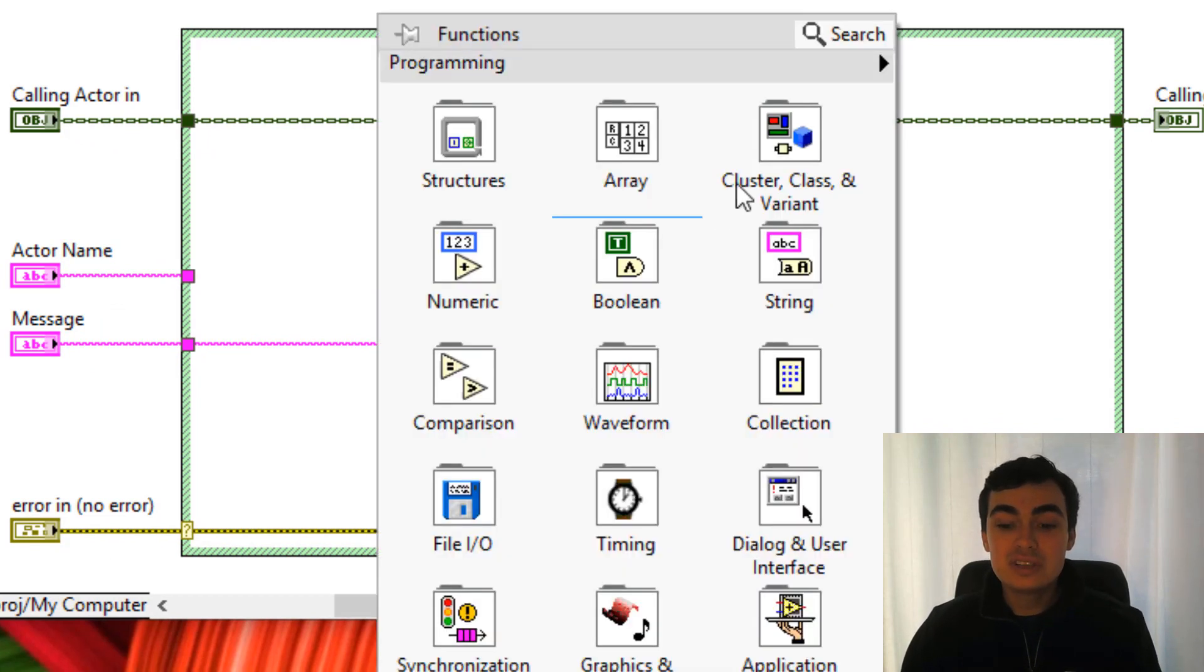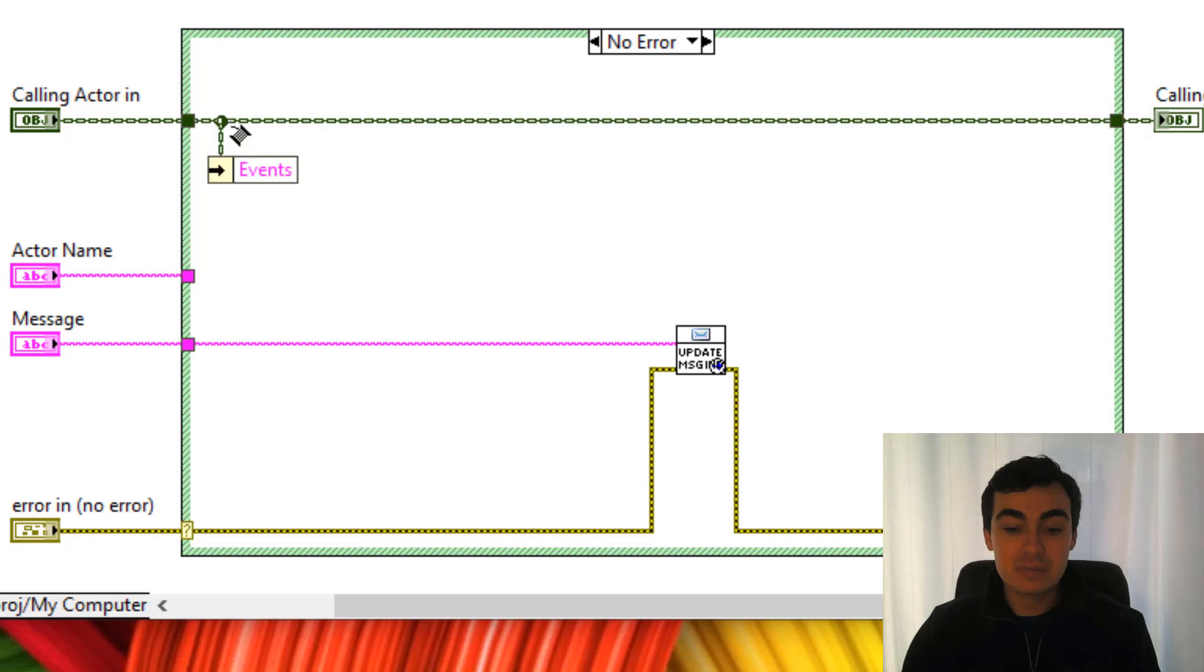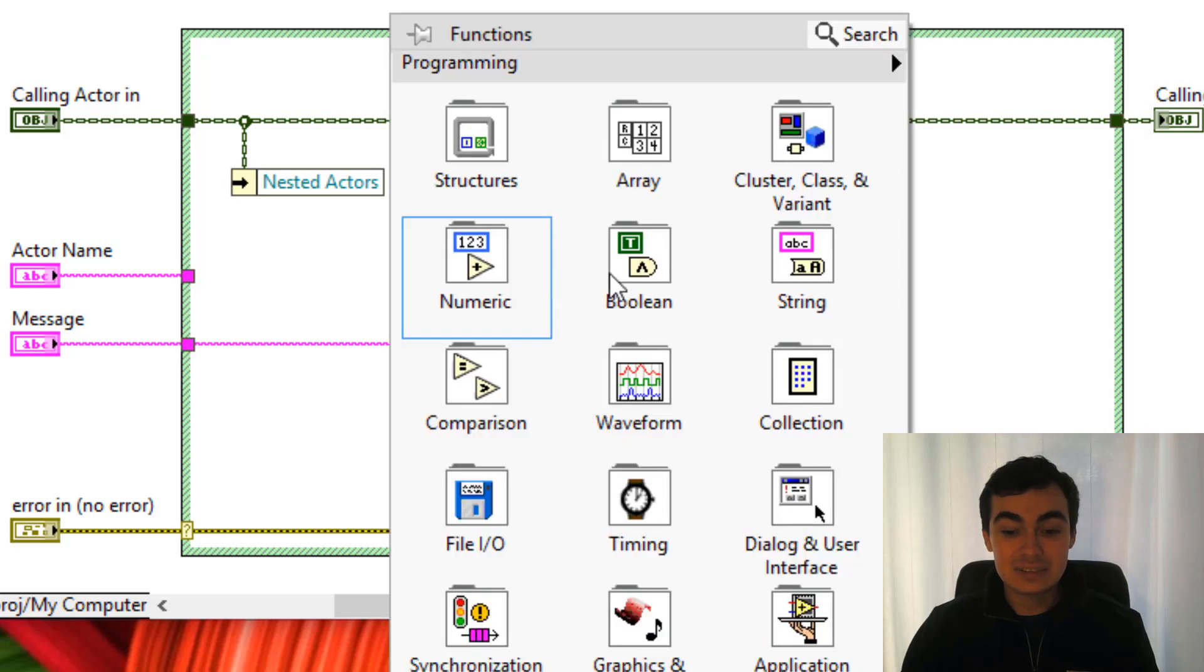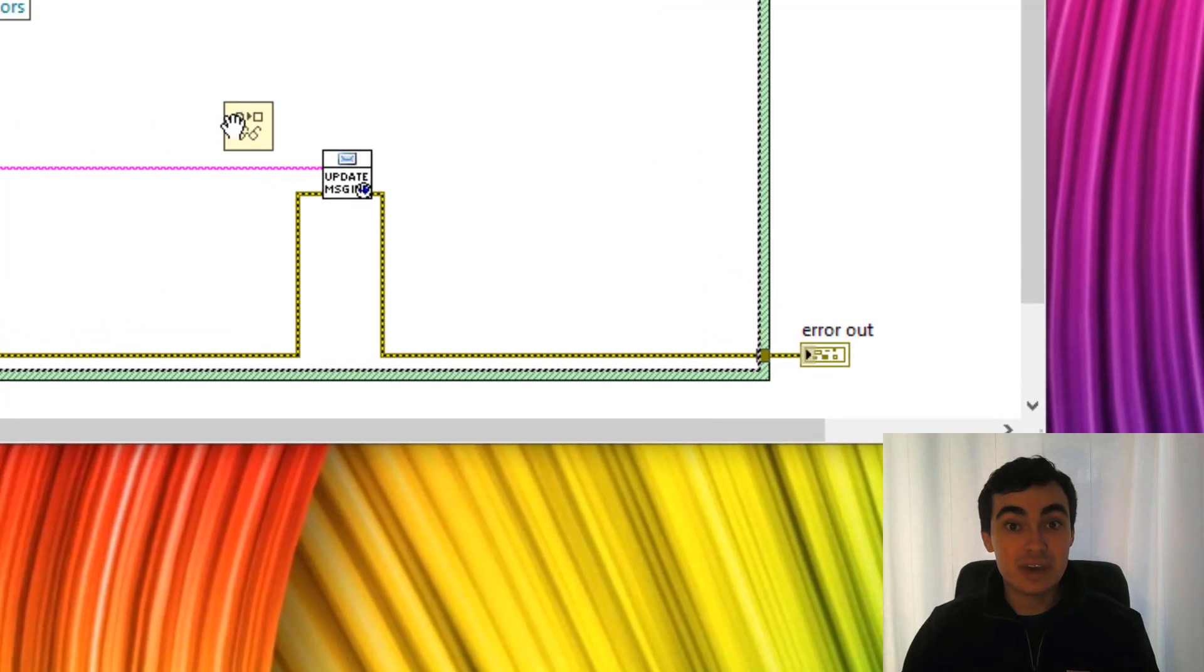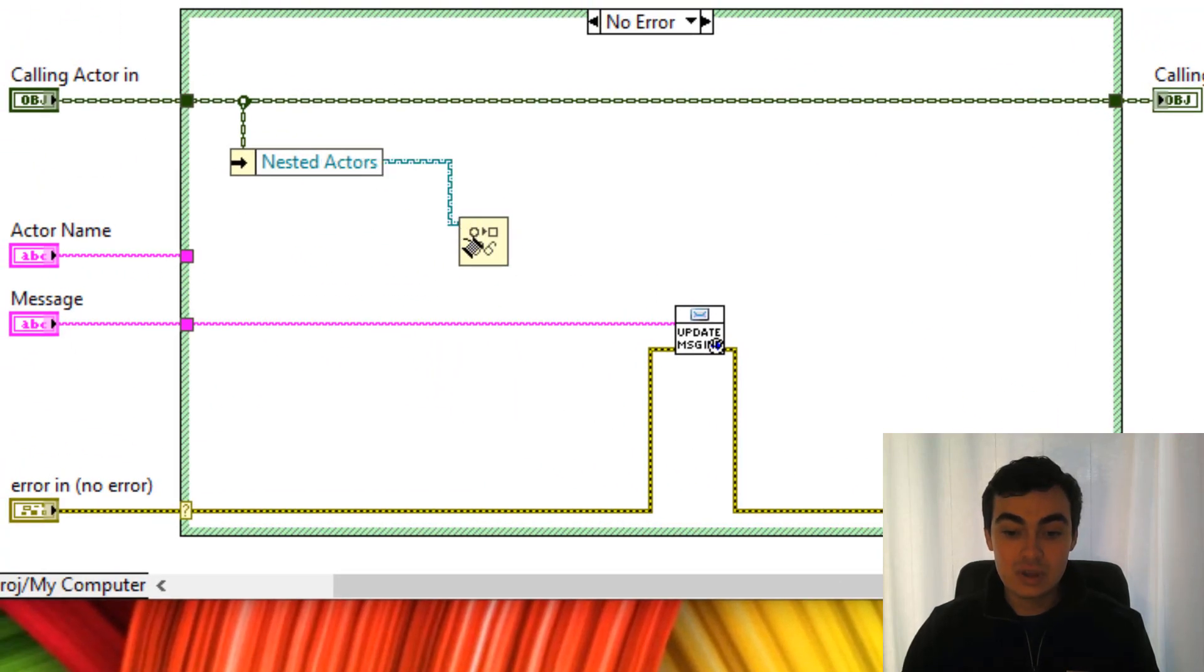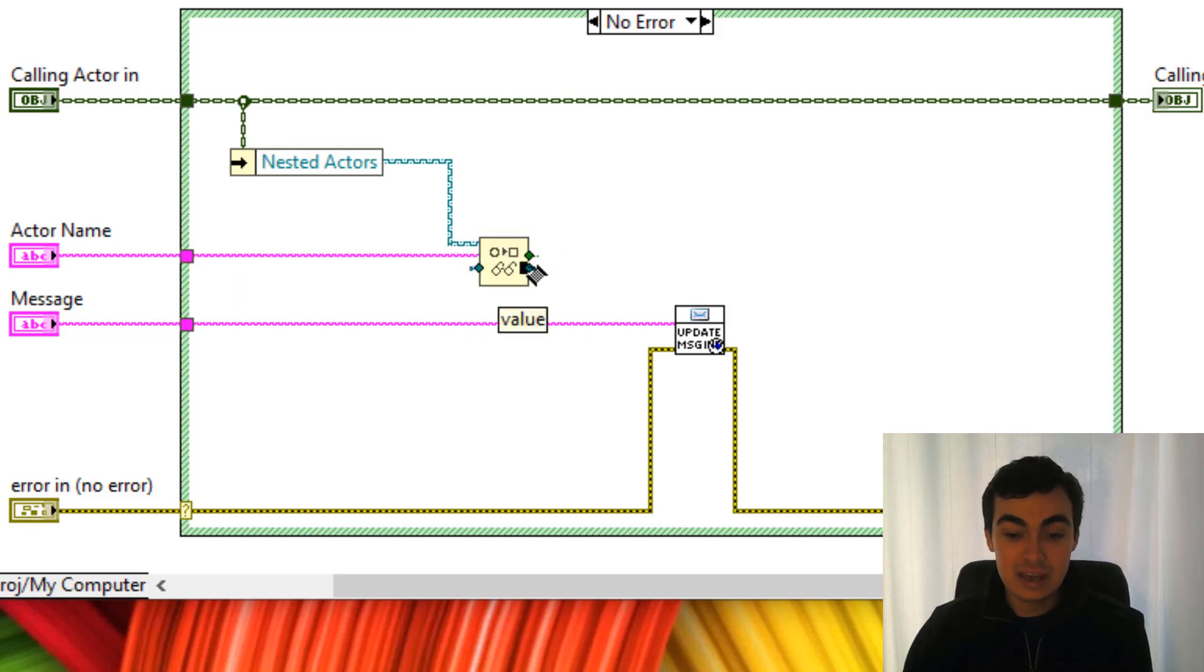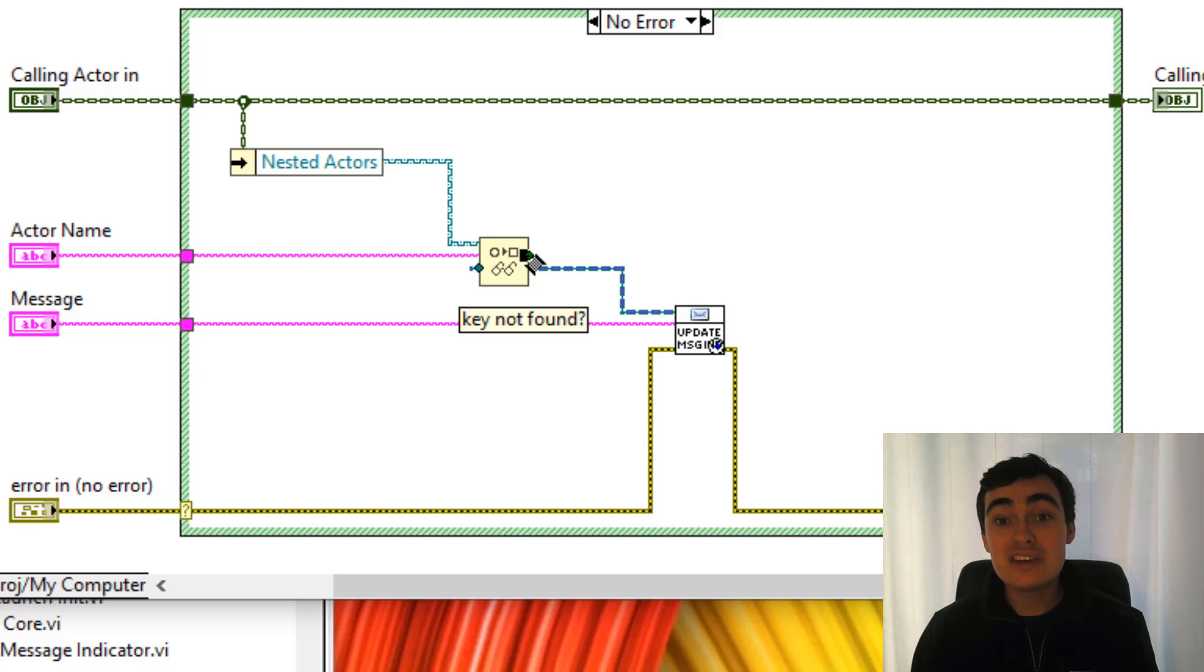So let's have a look inside our map and look for individual elements. So we'll go into our nested actors, go into collection, maps and look in map. The key is going to be the actor name and the value will come out. The value is going to be the enqueue. We also have an additional output called key not found.